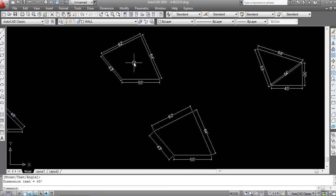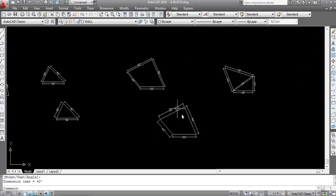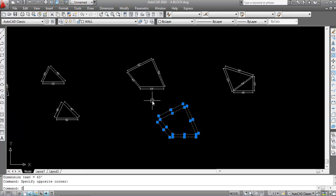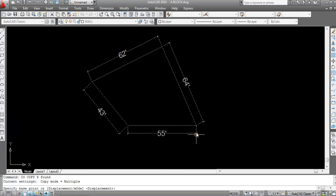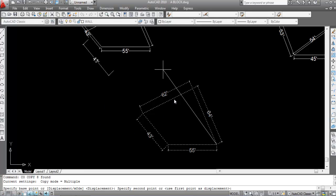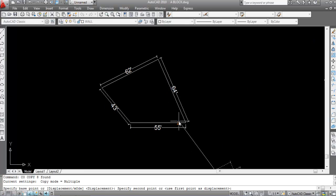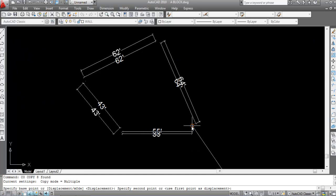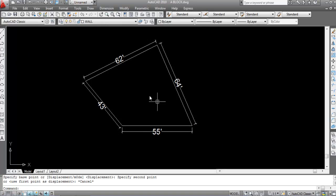If you want to verify, use Copy — you can see this is the same plot.